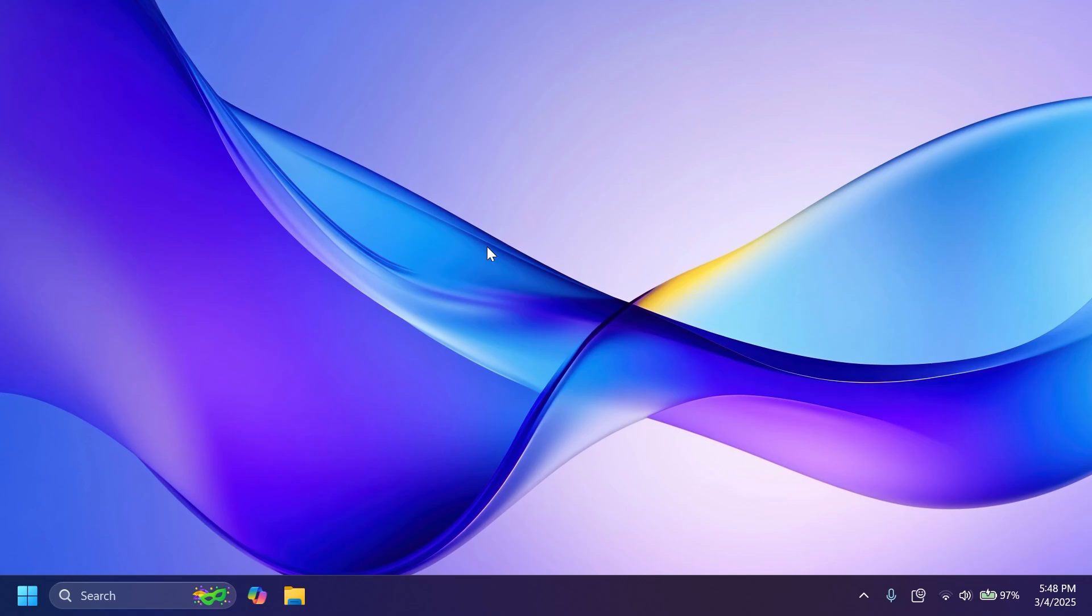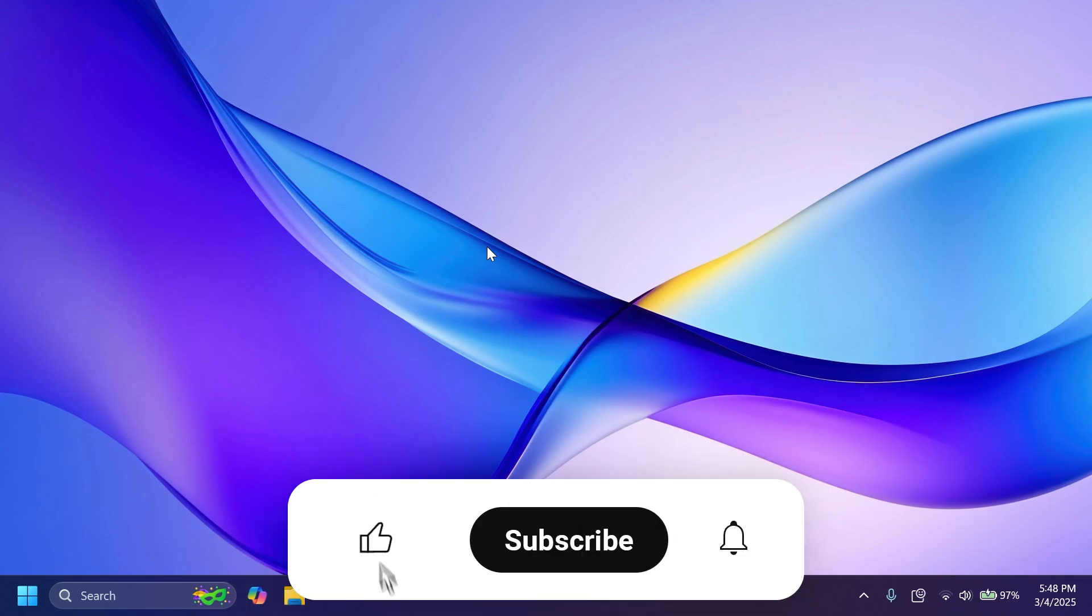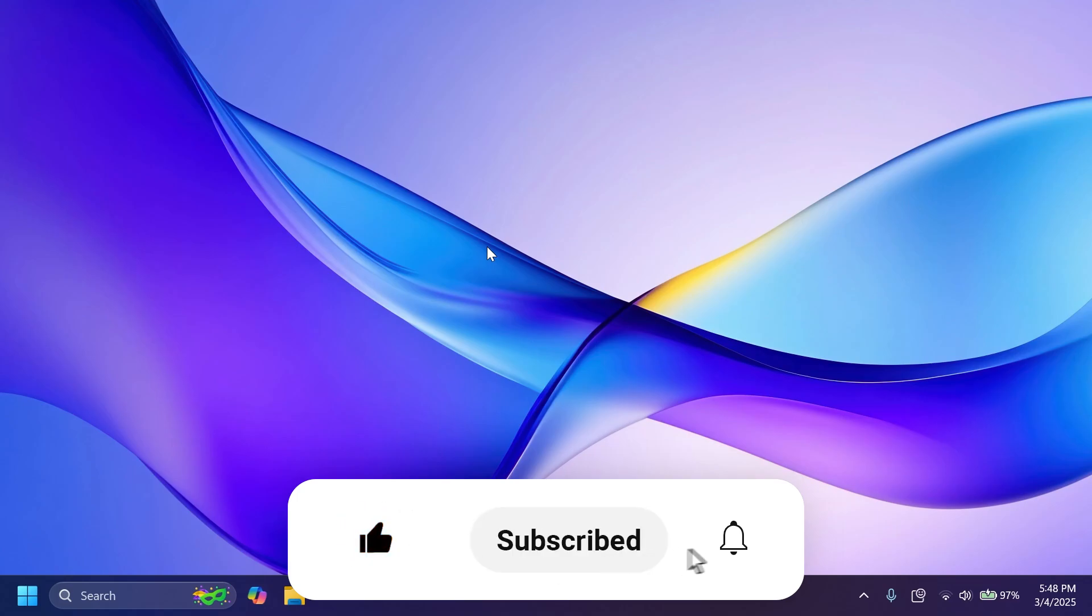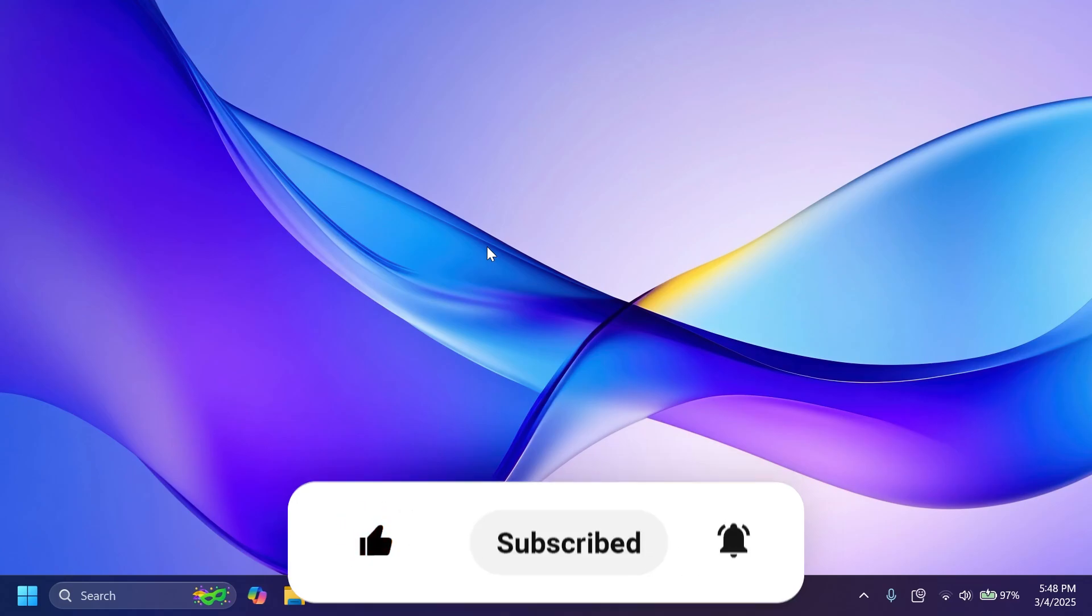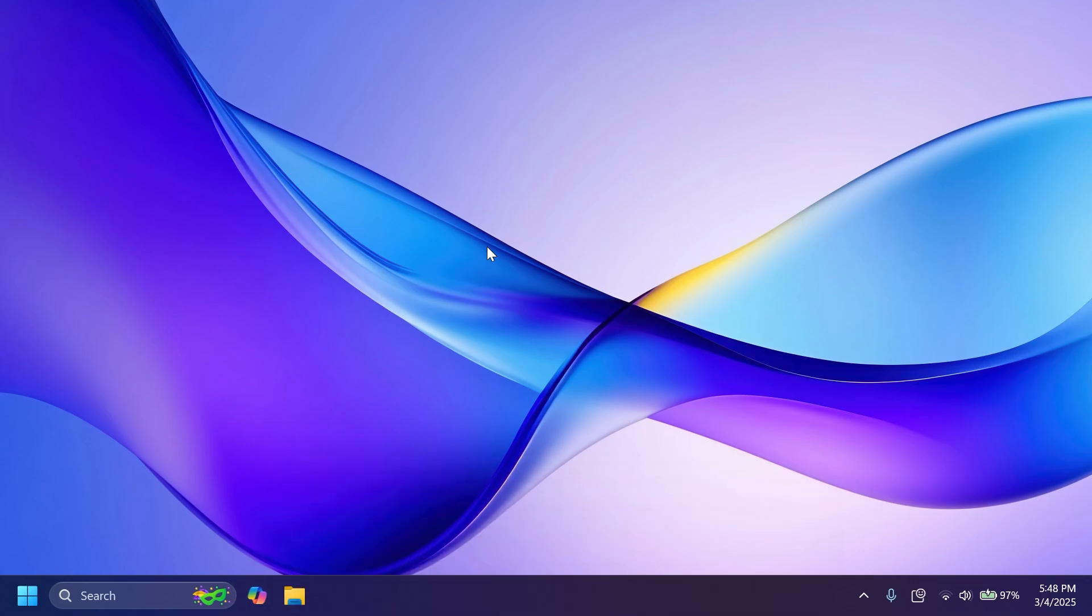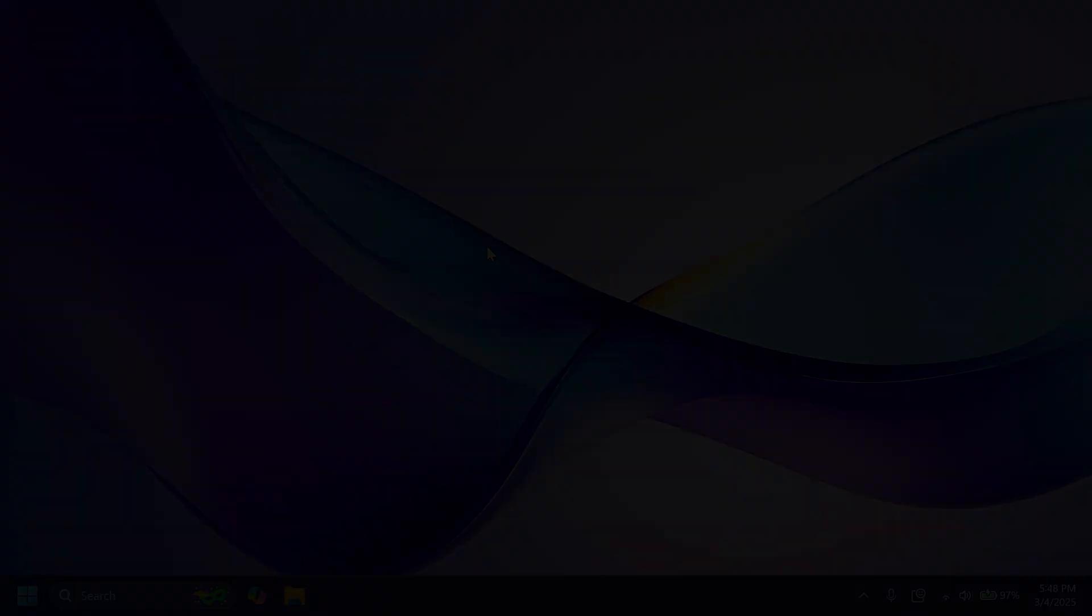So this was the video for today. Of course for more information you can check out the article below or the official blog post. If you enjoyed this video please don't forget to leave a like below and also subscribe to the Tech Base channel with the notification bell activated so that you won't miss any future uploads like this one. I was your man from Tech Base, until next time, have a nice day.